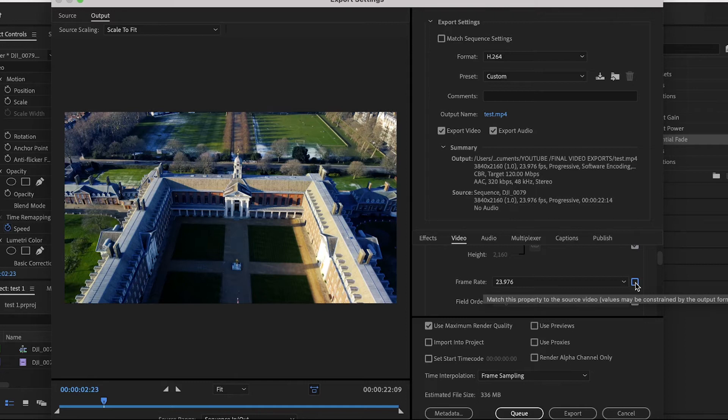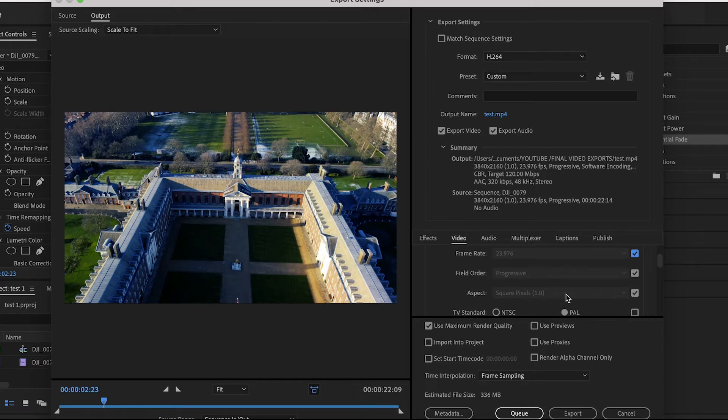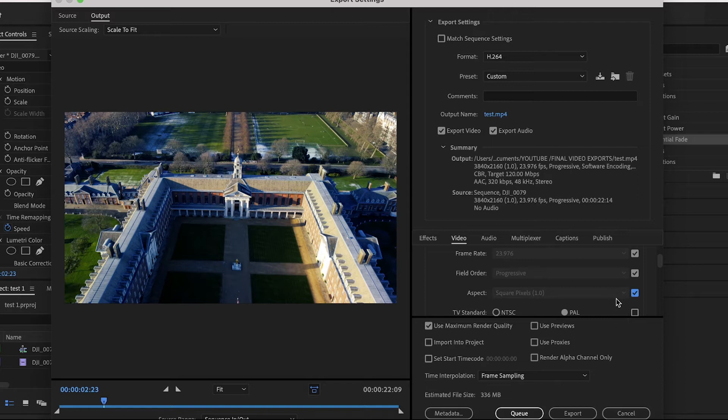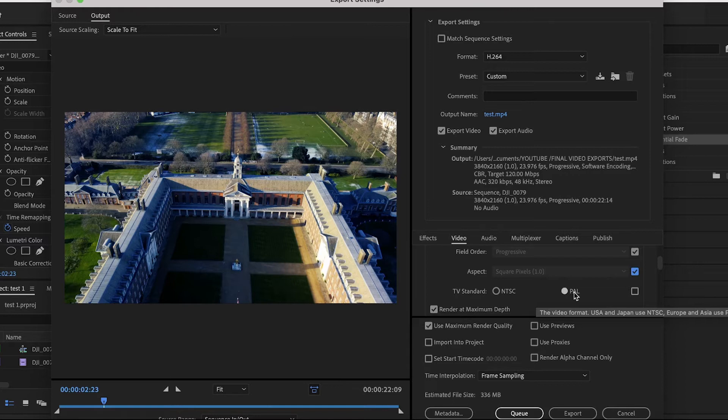Field Order, make sure it's Progressive. Aspect, make sure Square Pixels 1.0. If you need to change any of these, again uncheck the box next to it. TV Standard based on where you are in the world - NTSC for the US, PAL for Europe, parts of Asia and Australia.